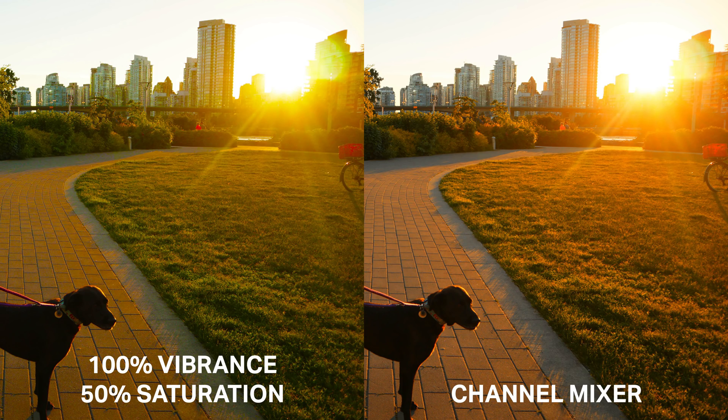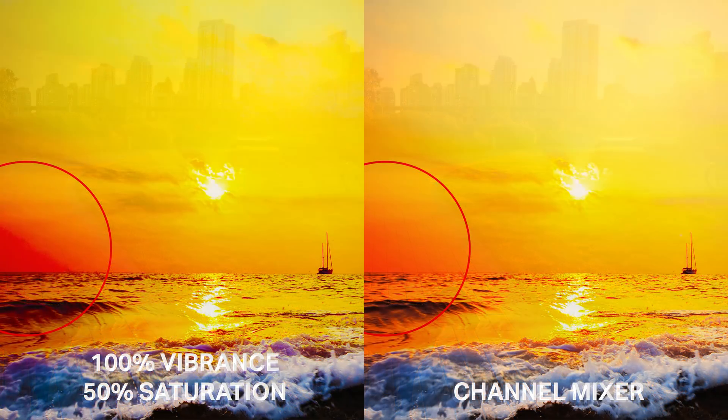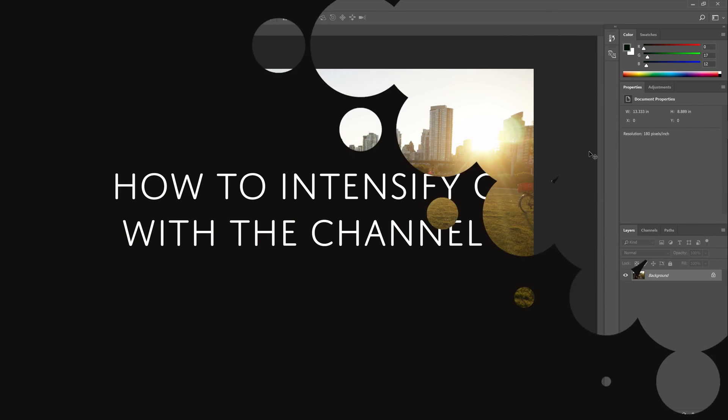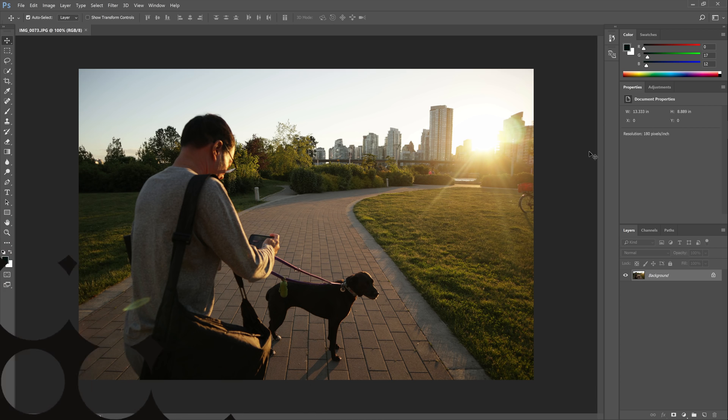Most people don't know how to use the channel mixer, but trust me, it's incredibly powerful. If you want the most vivid colors possible, the channel mixer will give it to you.